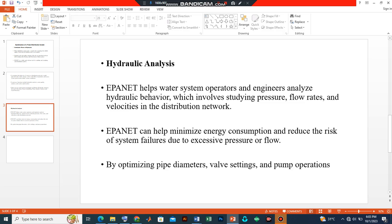We are going to continue in our next video by looking at parameters like pressure and velocity, and how this basic knowledge will help us when making decisions in a typical water supply system. Stay tuned for the second part of this video.